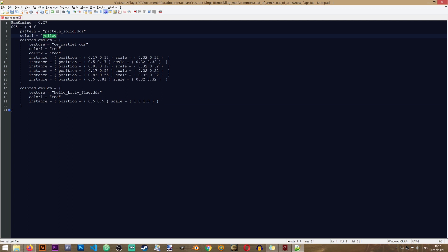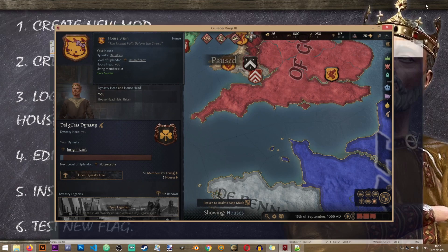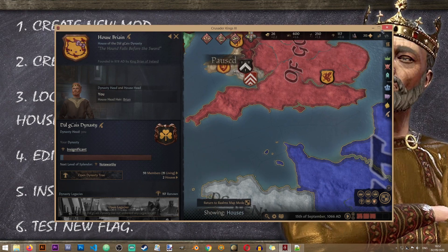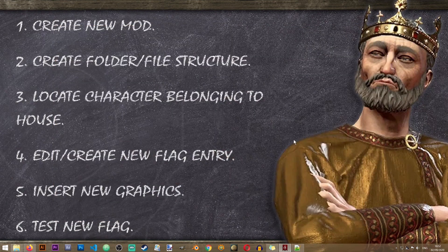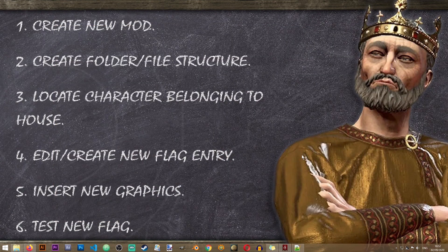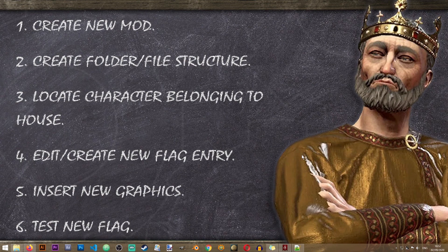So you can change these colors around, see how they affect your coat of arms. That is really one of the coolest things about coat of arms in Crusader Kings 3 is that they are so modular and you can really come up with a lot of combinations directly from the file without even changing some of the graphics. But I obviously wanted to show you how you can introduce new graphics to these coat of arms as well.